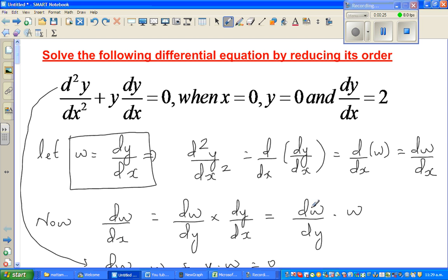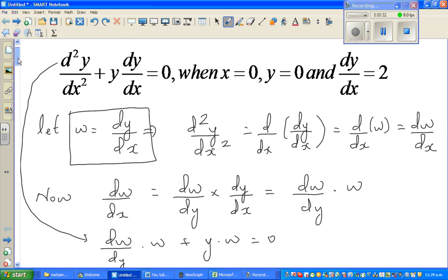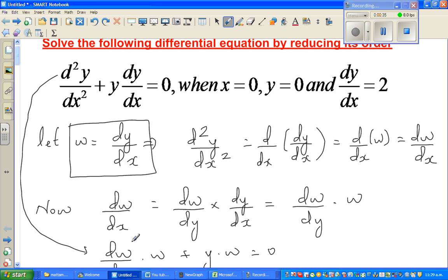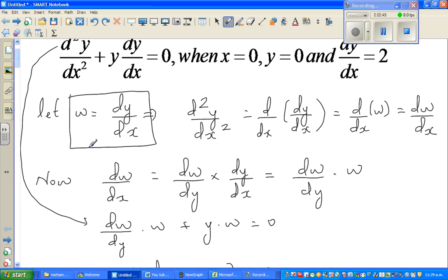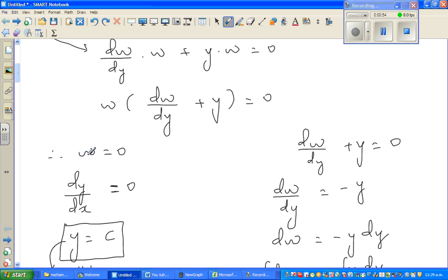And dw/dx is nothing but dw/dy times w. Then we did the substitution — dw/dx is dw/dy times w — and factored out the w. We solved this part of the differential equation and got a family of equations.